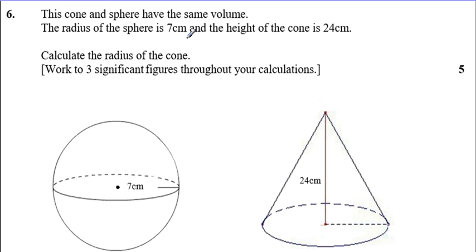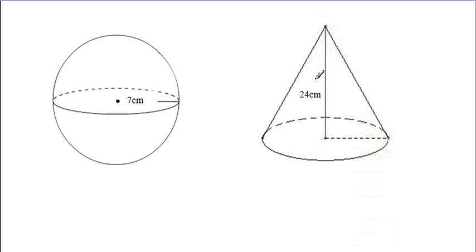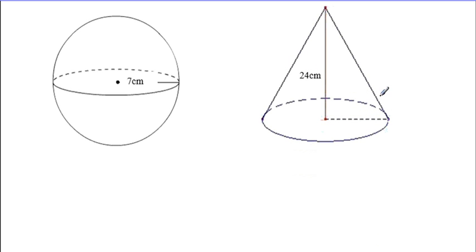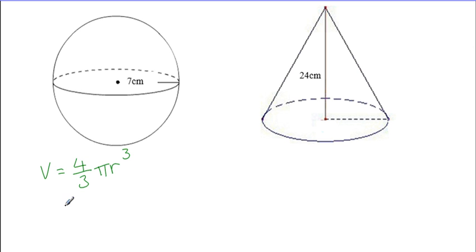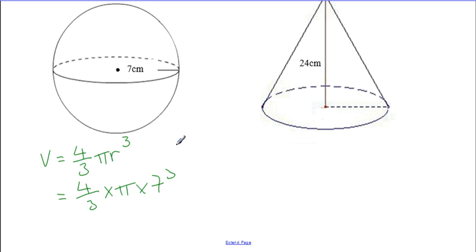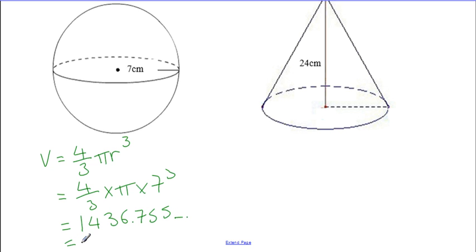Question six: the cone and sphere are the same volume. The radius of the sphere is 7, the height of the cone is 24. Calculate the radius of the cone, working to three sig figs throughout your calculations. Because we know the radius of the sphere, we can use the volume of the sphere formula — which is on our formula sheet — so (4/3) × π × 7³. Running it through the calculator gives 1,436.755 and so on, which to three sig figs is 1,440 cm³.